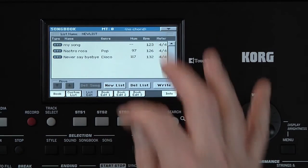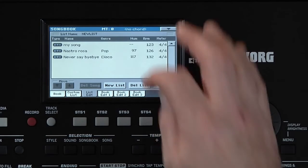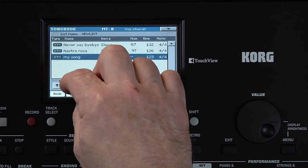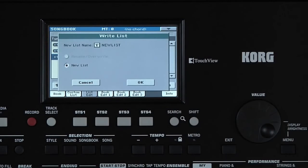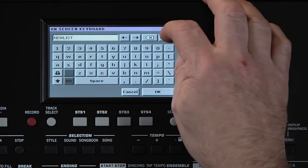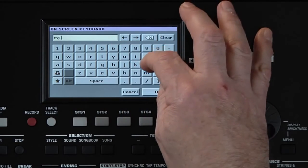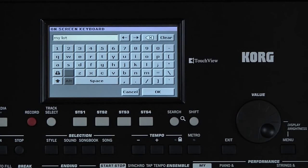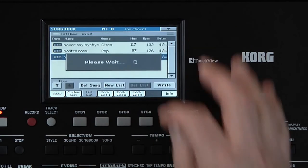Back to the List Edit page. We can move the songs around by selecting a title and touching the Move Up and Down arrows. Once the list is ready, touch Right. Name it. Touch OK to confirm the text, then OK and Yes to save the list.